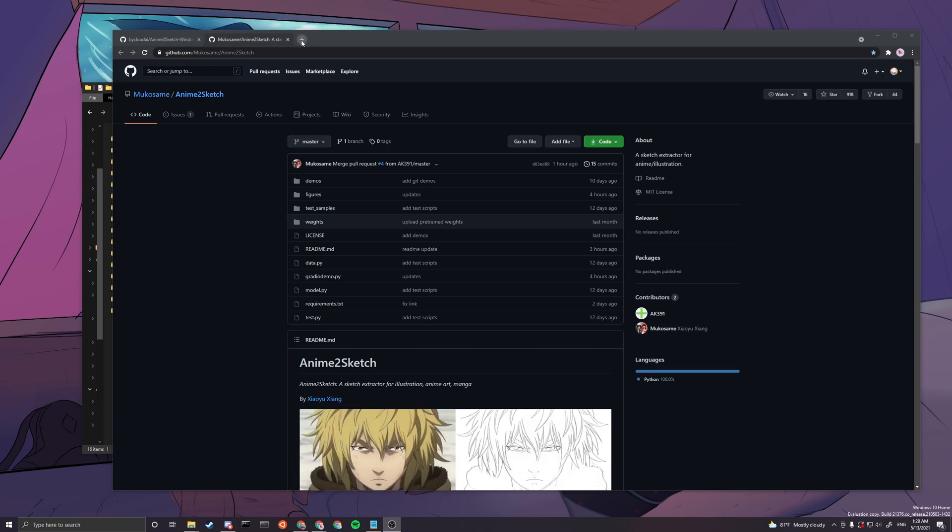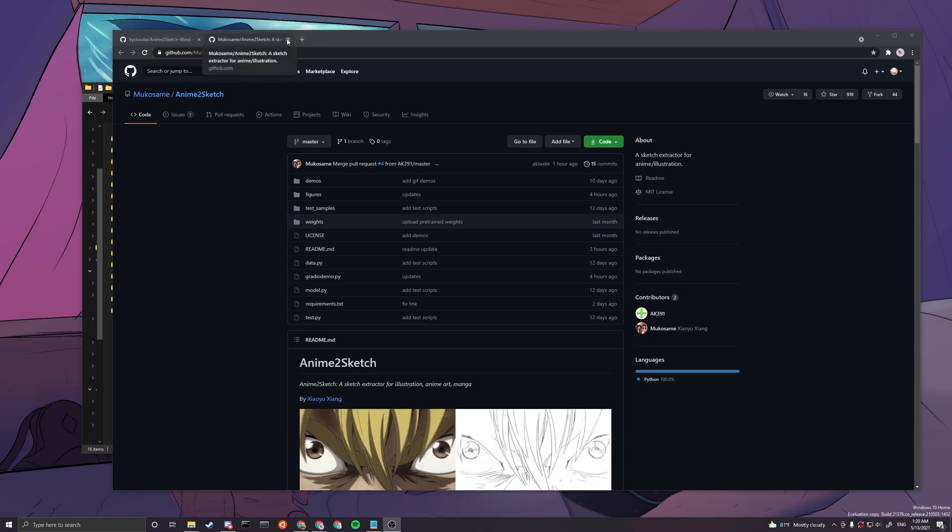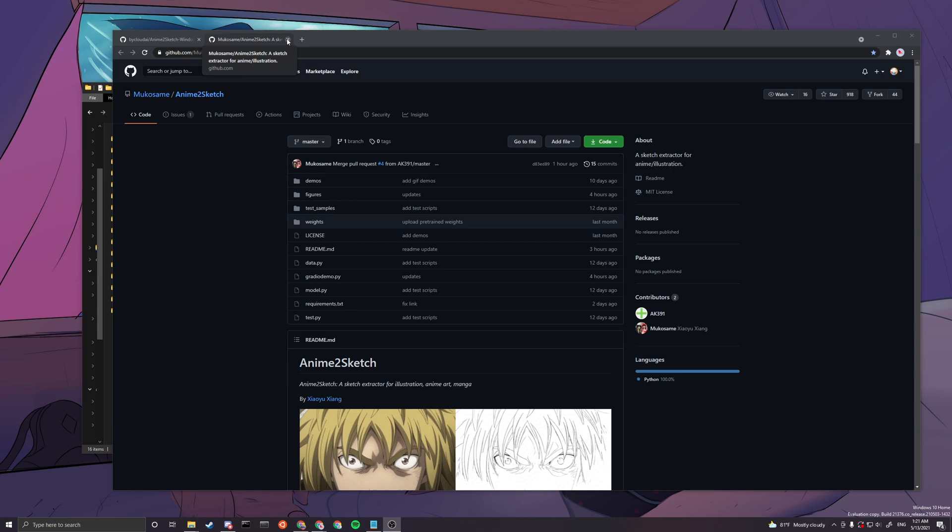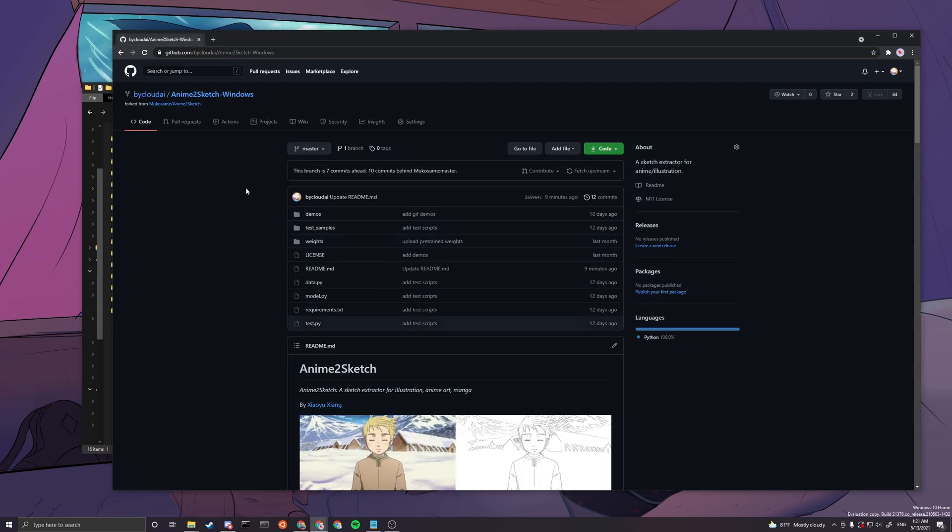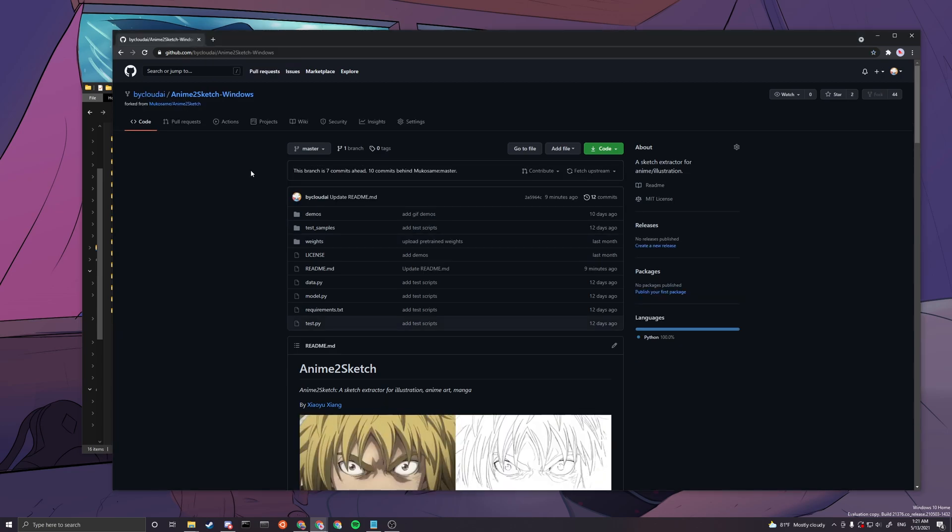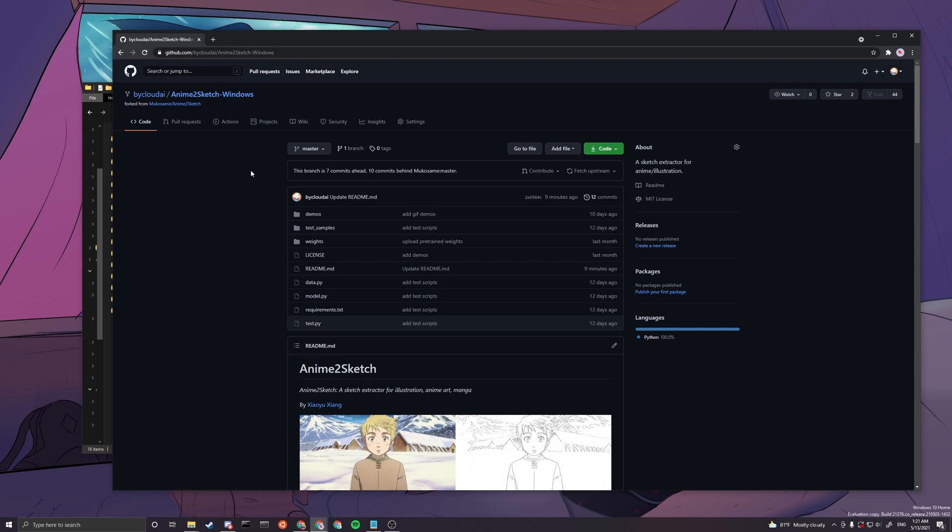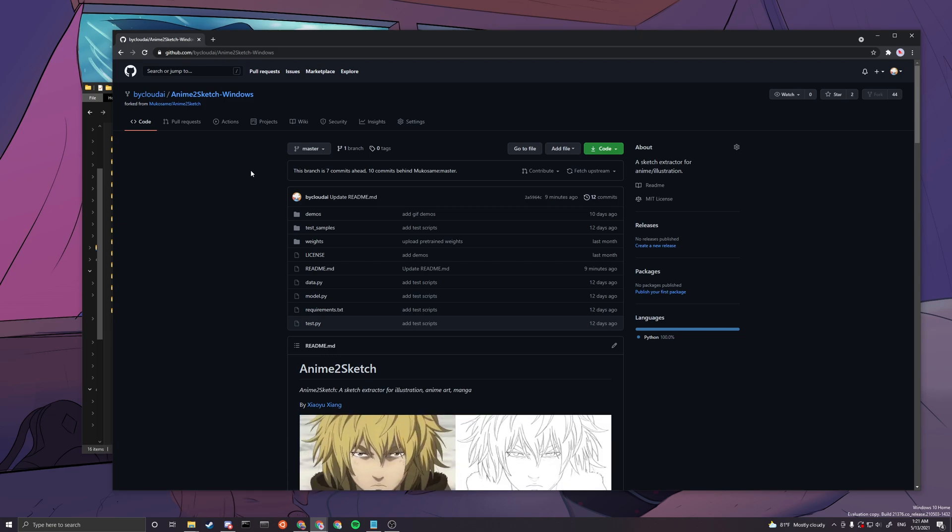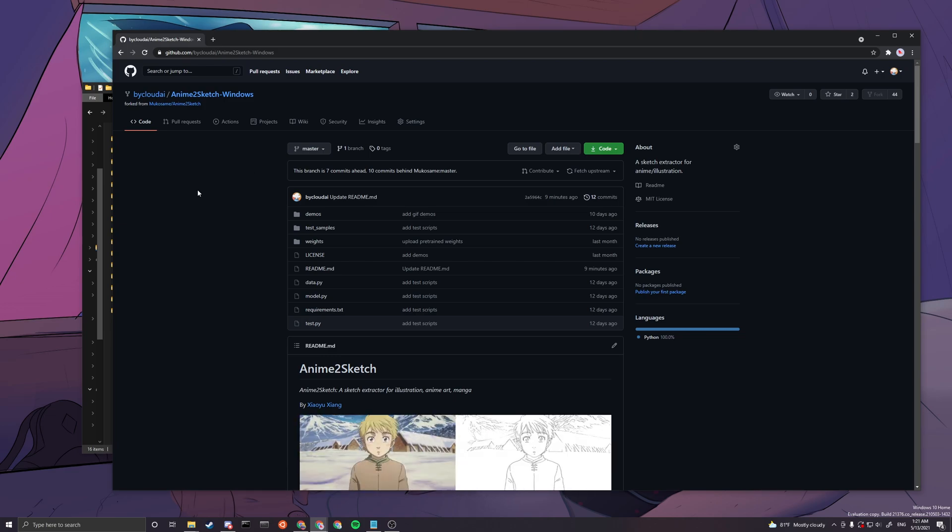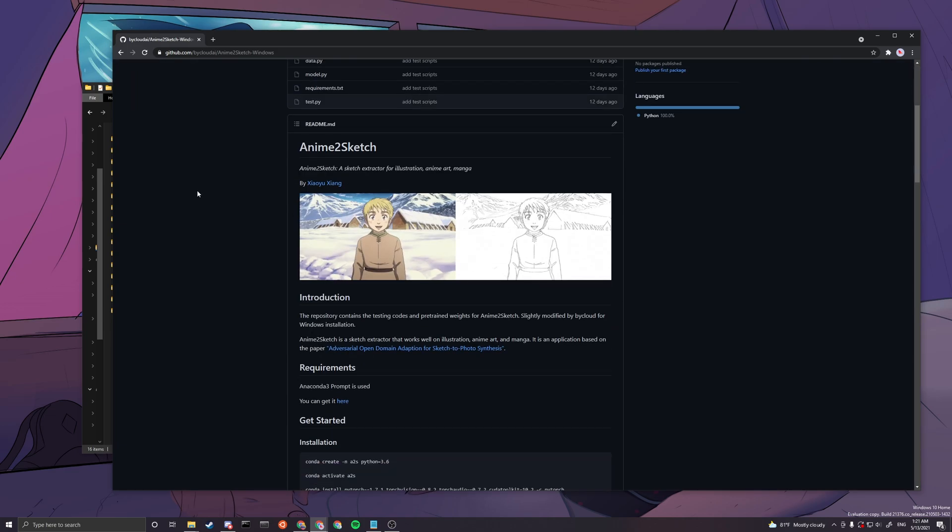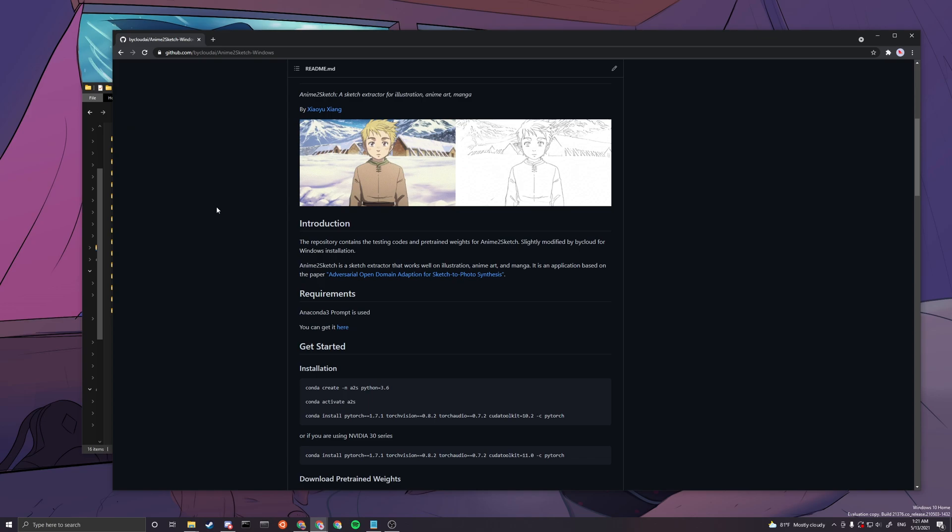We will not be using this, so therefore I will not be linking this down in the description for clarity issues. We'll be using my copy instead because I modified some of the basic instructions to make it easier to use. The very first thing you want to do is scroll down.